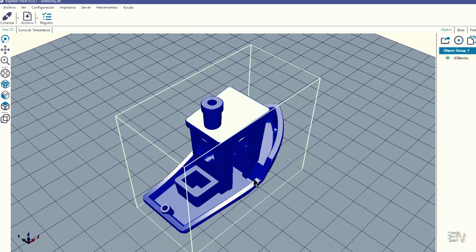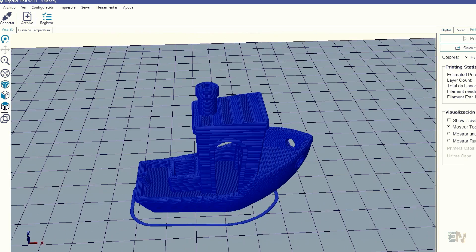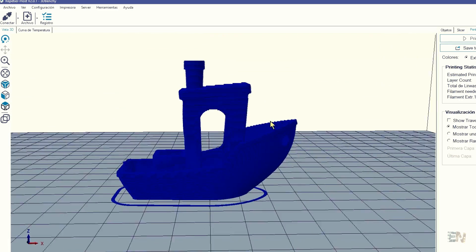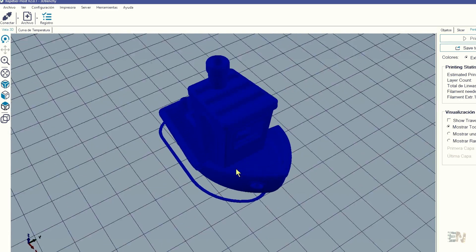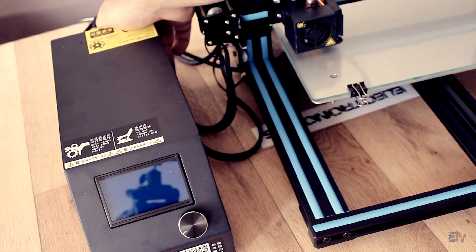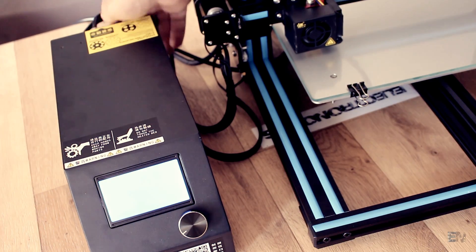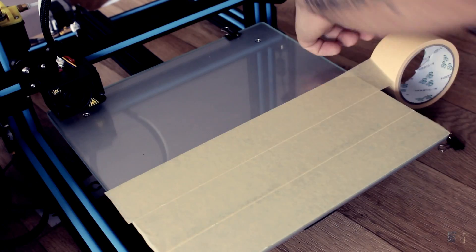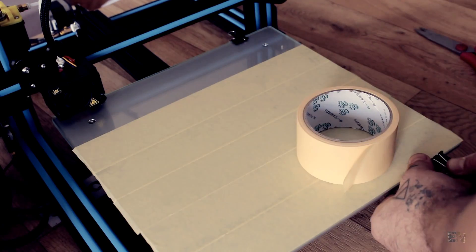I first imported a Benchy file and created the G-code. Now, before we print, let's calibrate a bit the printer. I first tape the printing tape on the glass plate.